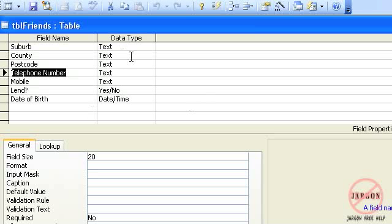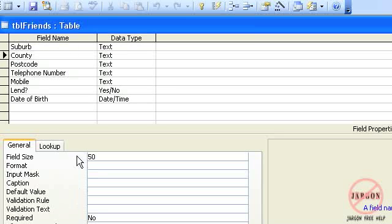The first thing I'm going to do is click in county, and you can see down the bottom here you've got your field properties.